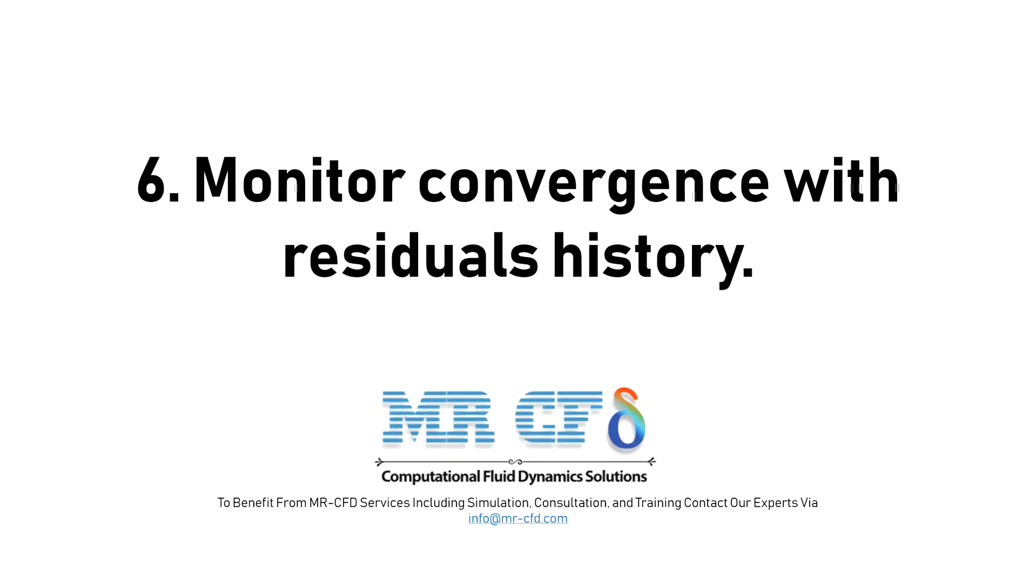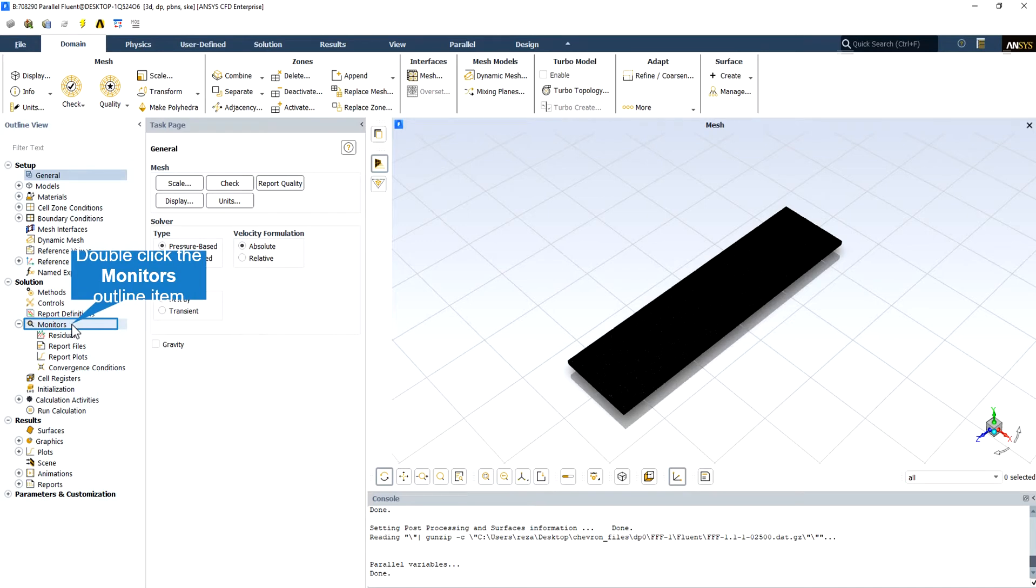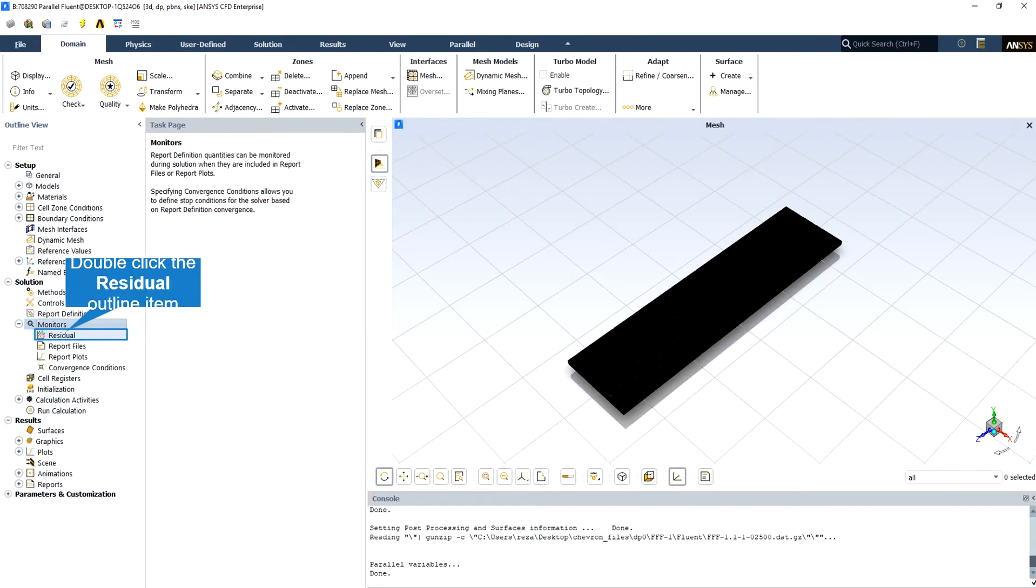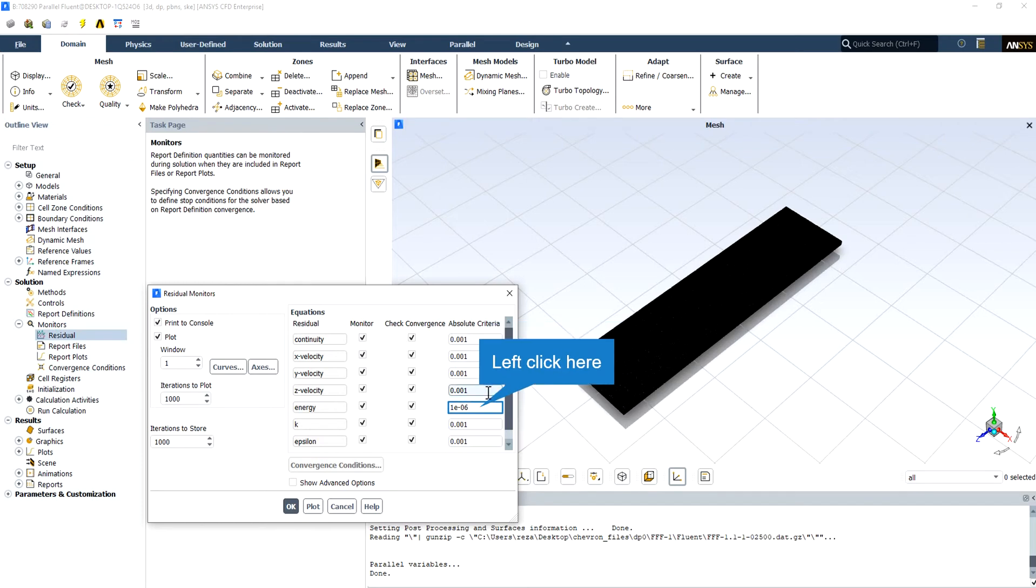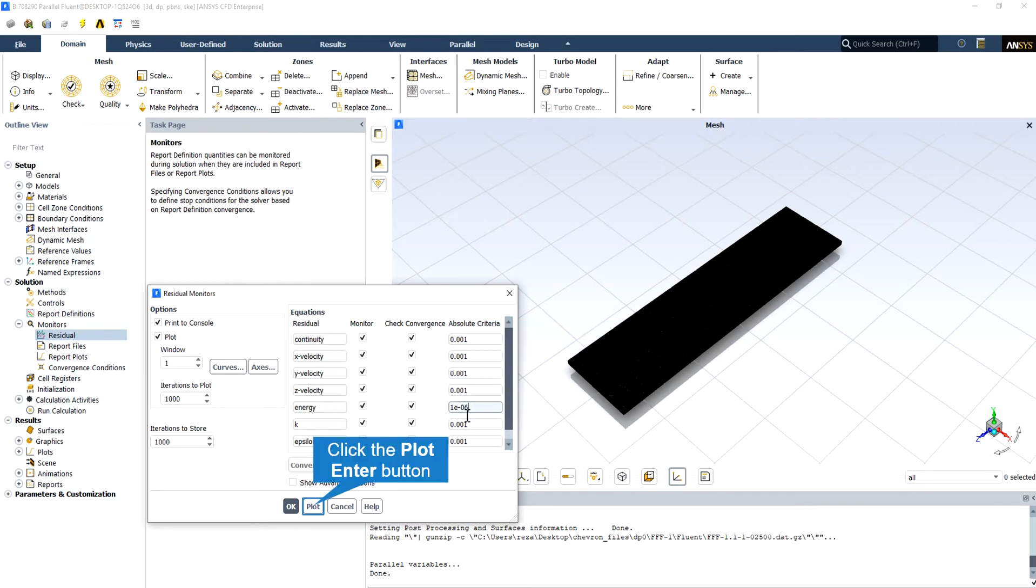6. Monitor convergence with residuals history. Residual plots can show when the residual values have reached the specified tolerance. After the simulation, note if your residual have decreased by at least 3 orders of magnitude to at least 10 power minus 3.